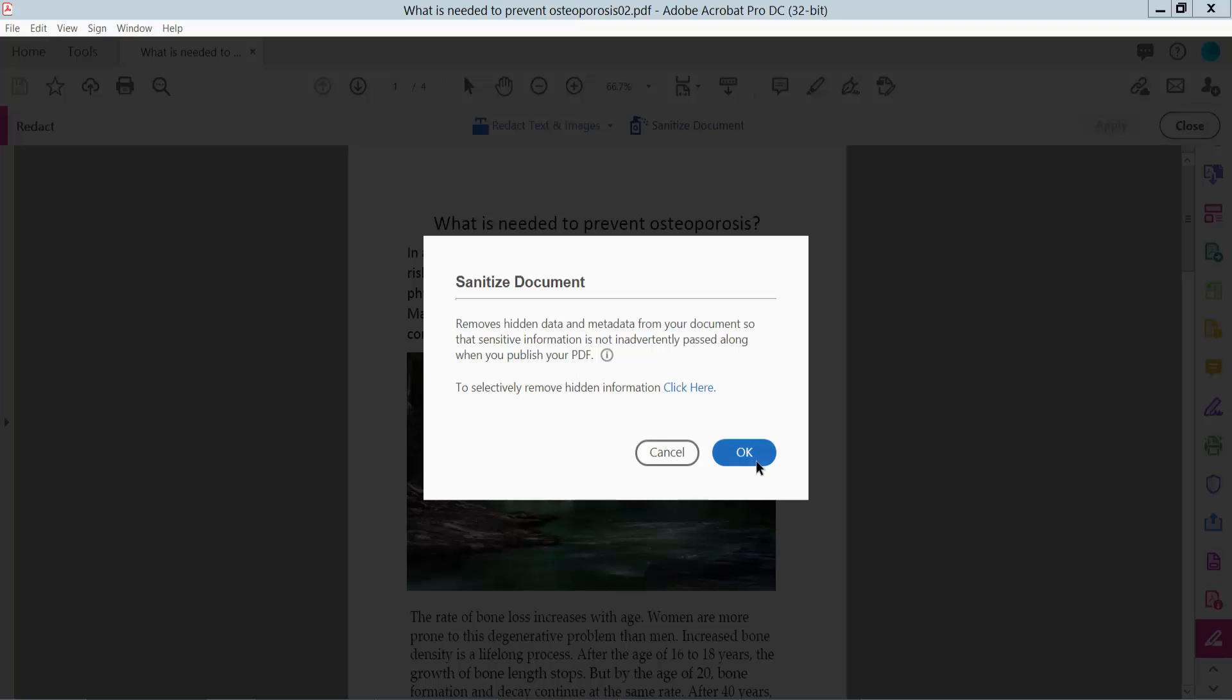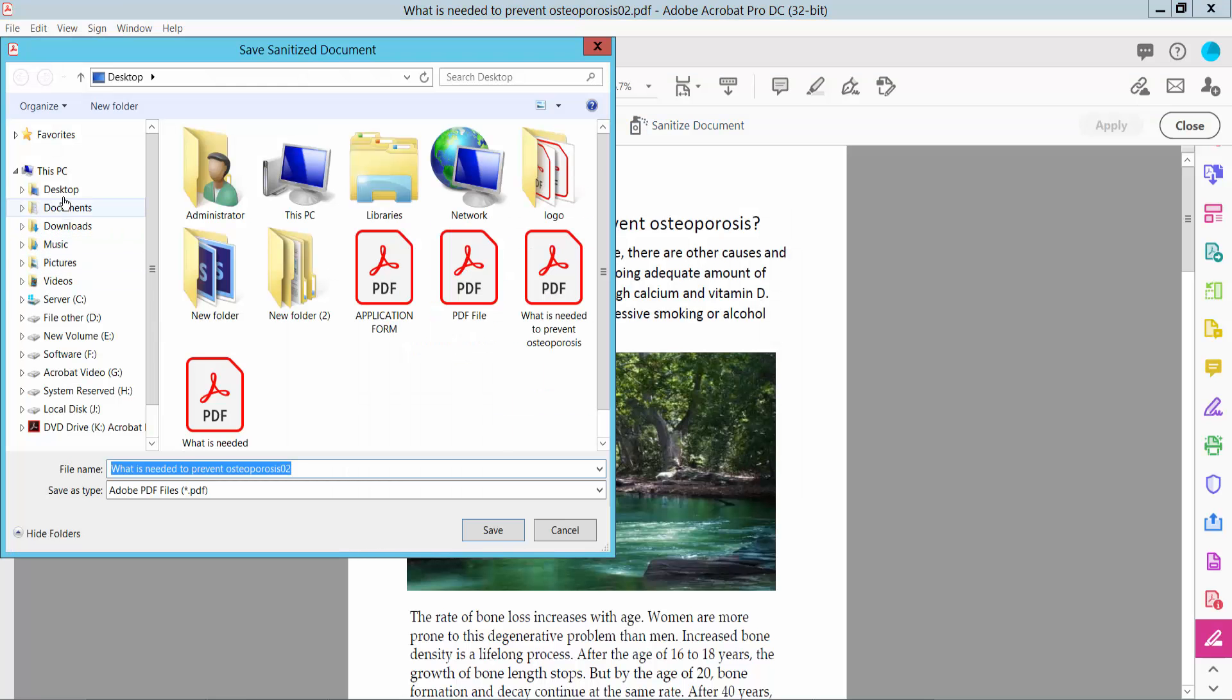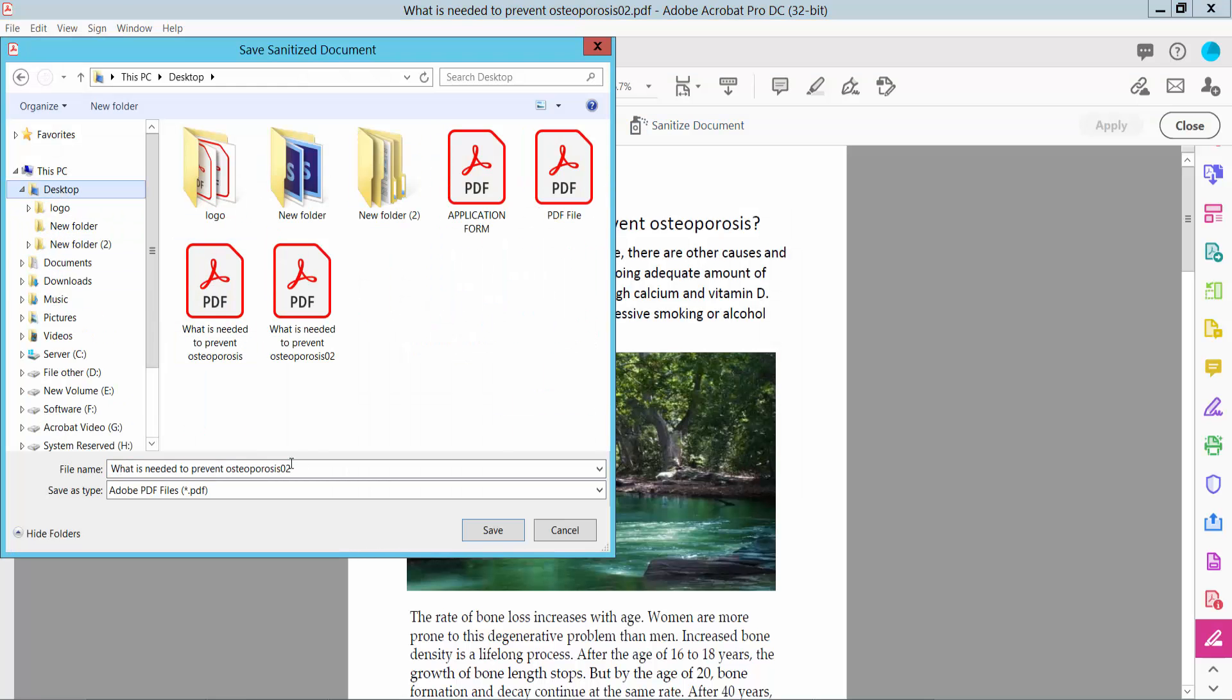And now click OK. And this is hidden information, data and metadata will remove. Now click OK and save your PDF location.